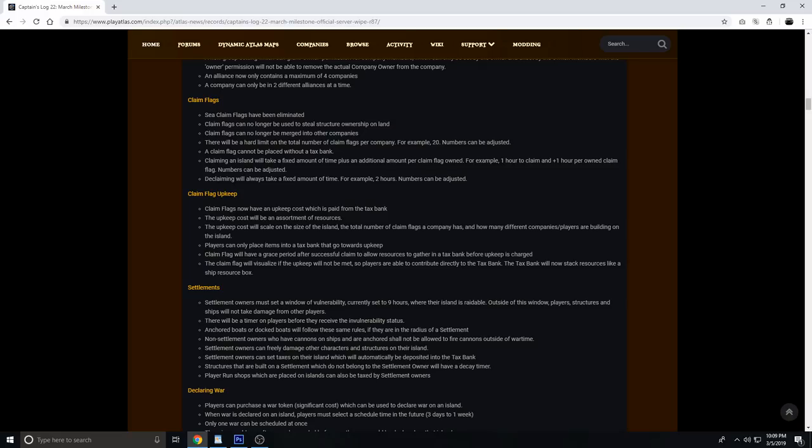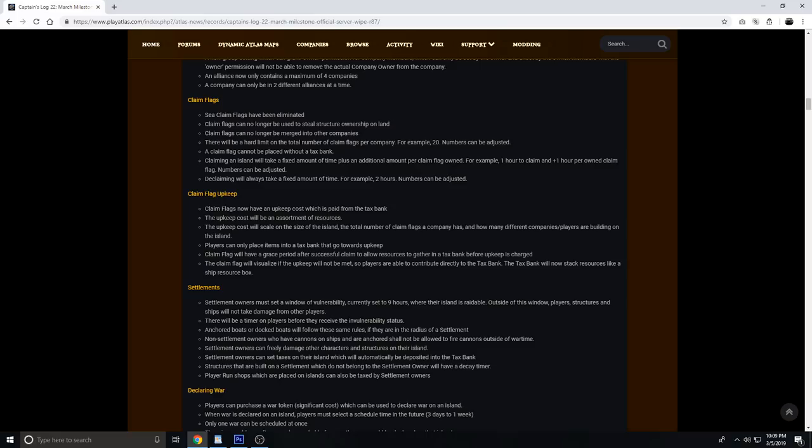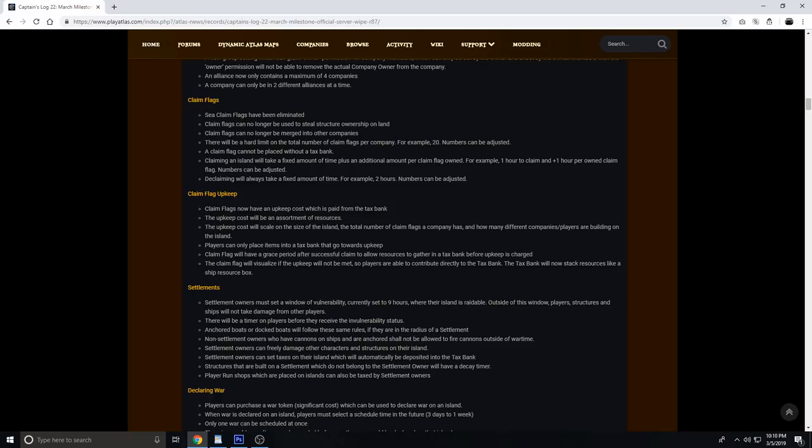Declaiming will always take a fixed amount of time, for example two hours. Claim flags will now have an upkeep cost which is paid from the tax bank. The upkeep cost will be an assortment of resources. The upkeep cost will scale on the size of the island, the total number of claim flags a company has, and how many different companies or players are building on that island. Players can only place items into the tax bank that go towards upkeep. Claim flags will have a grace period after a successful claim to allow resources to gather in the tax bank before upkeep is charged. The tax bank will now stack resources like a ship resource box.